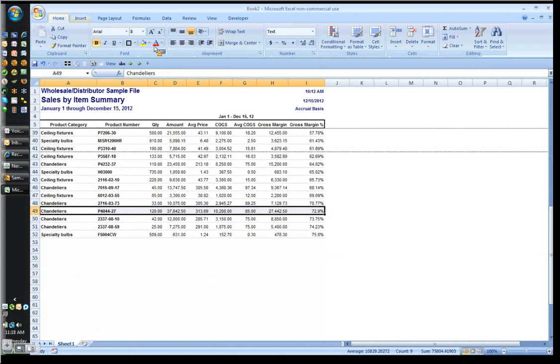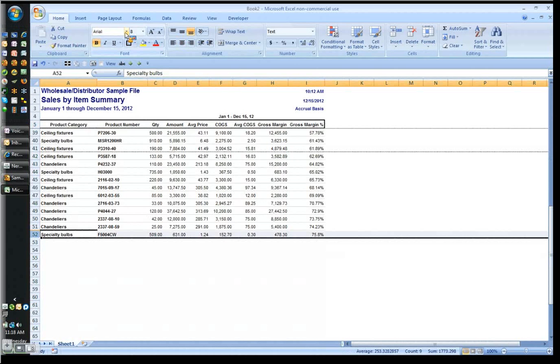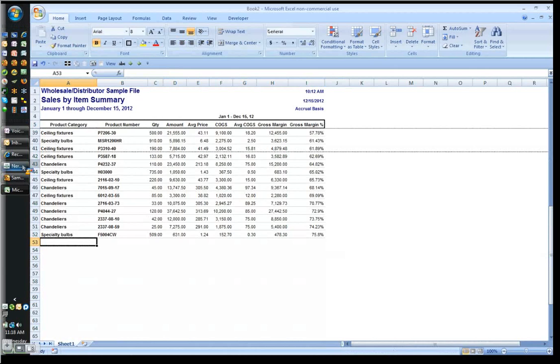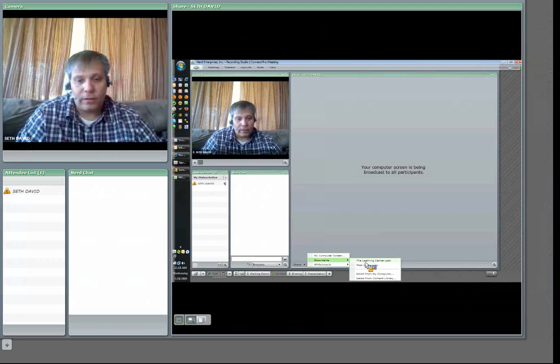And so this is the kind of analysis you want to do because this tells me that if I can find ways to sell more specialty bulbs, then I can start making a much higher profit on my business. And that's just the quick five-minute version of how to analyze your product lines using QuickBooks, dumping a report into Excel, and then analyzing it a little further using some good Excel formatting.